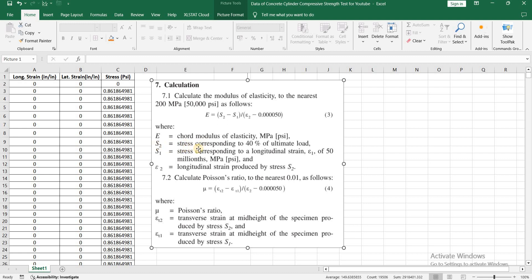S2 is the stress corresponding to 40% of ultimate load. S1 is the stress corresponding to longitudinal strain of 50 millionths. Epsilon 2 is the longitudinal strain produced by stress S2.